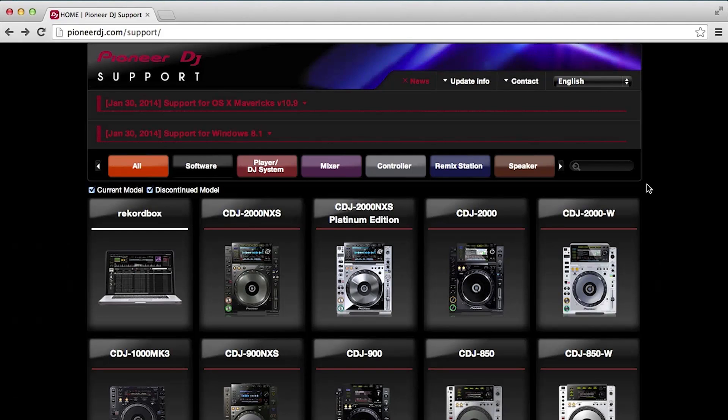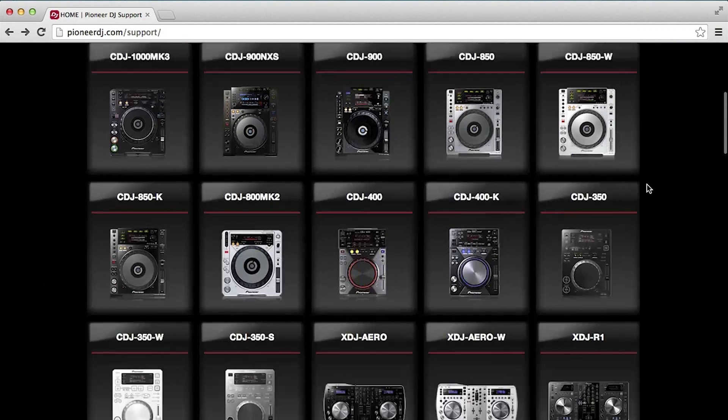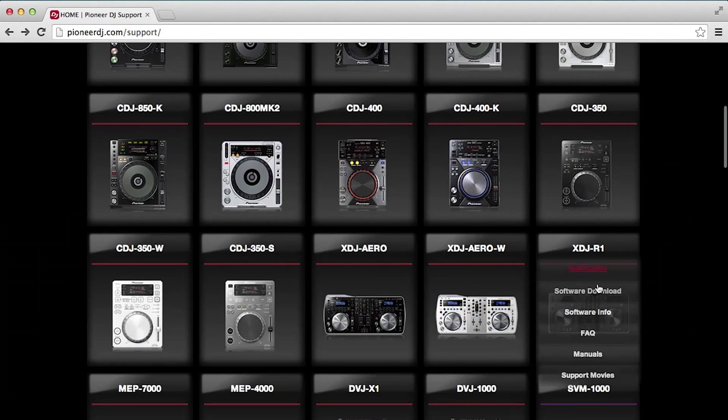The XDJ R1 is now compatible with Traktor. All you need to do is download our official TSI file and then import that into Traktor. To download the TSI file, go to PioneerDJ.com/support, scroll down to the R1, and click on Software Download.